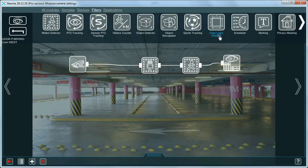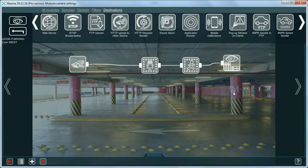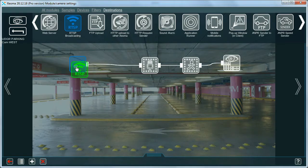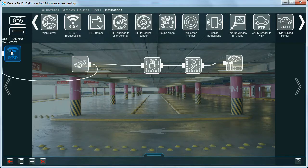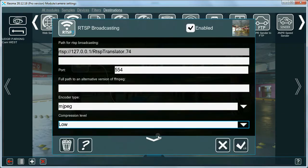RTSP Broadcasting. Another professional feature of Xeoma Pro is the ability to convert a camera stream and rebroadcast it in another format. Connect the RTSP Broadcasting module to the chain and set it up to convert the stream into the needed format.